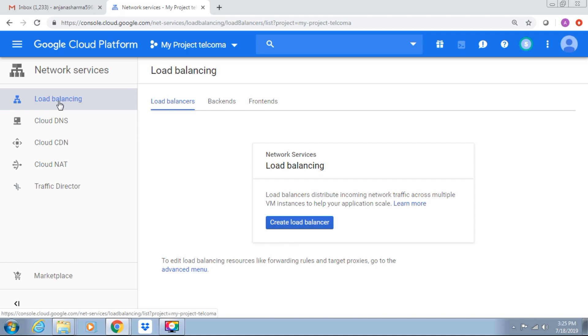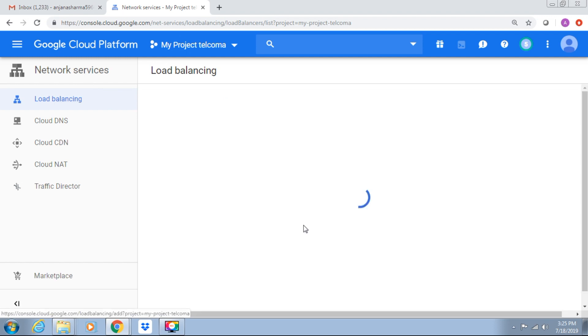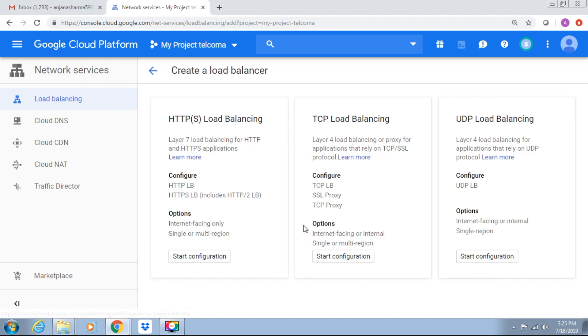Traffic types include HTTP and TCP. These are the features. If you want to configure, we require to create a load balancer. We have HTTPS load balancing, TCP load balancing, and UDP load balancing.